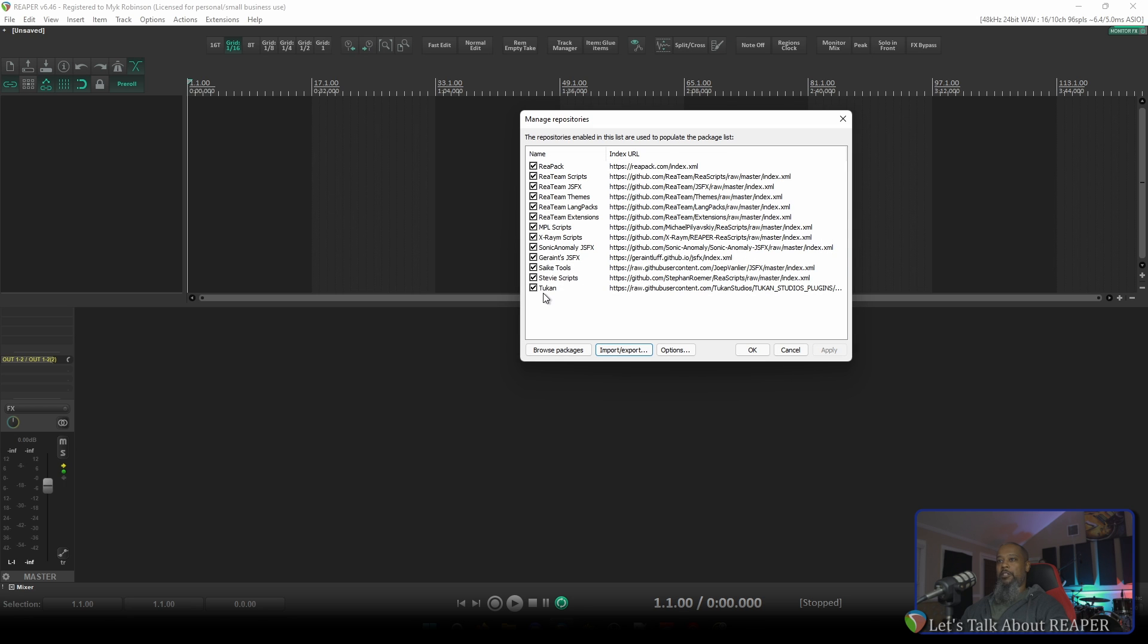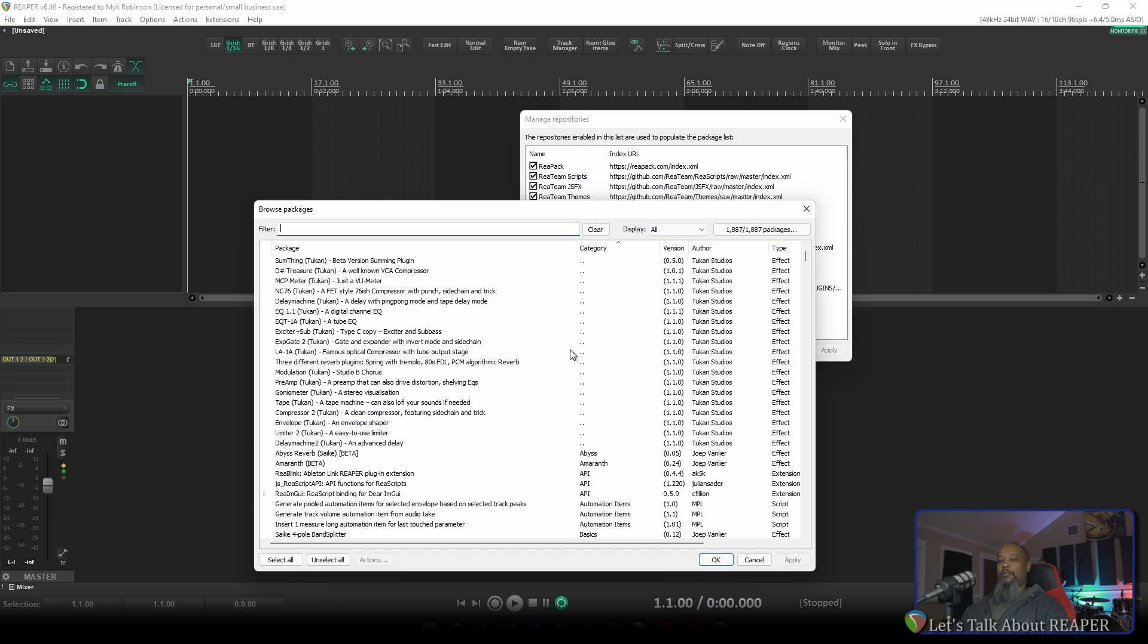Now we can see that Toucan Studios is imported into Reaper. Click Browse Packages, and in the filter, type Toucan, spelled T-U-K-A-N.